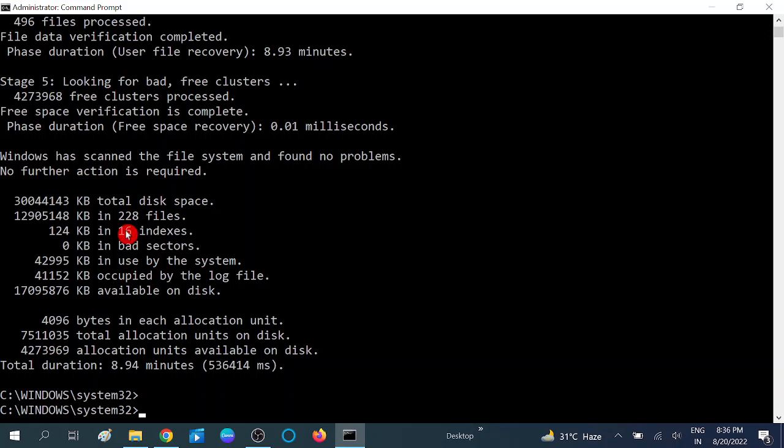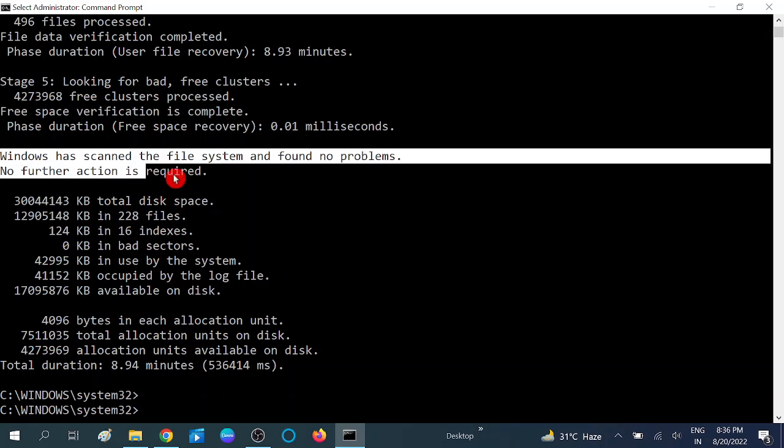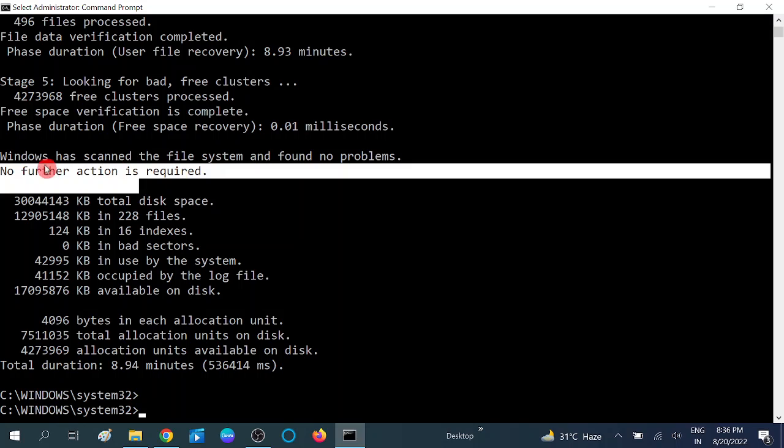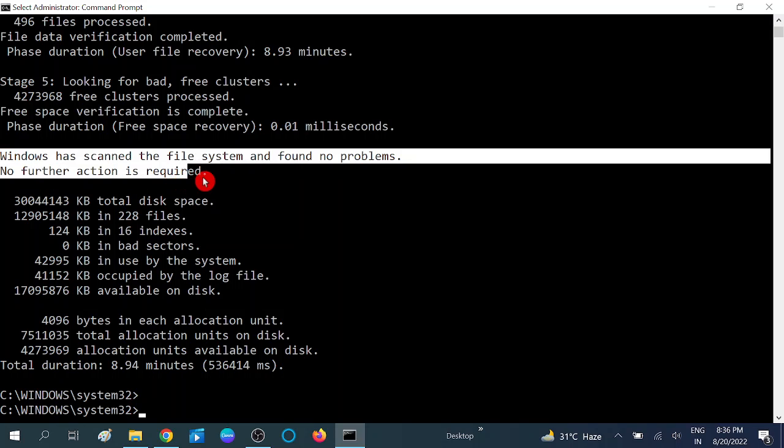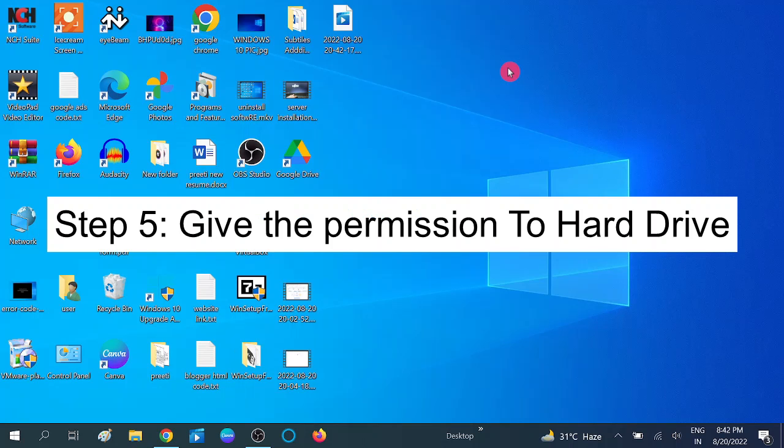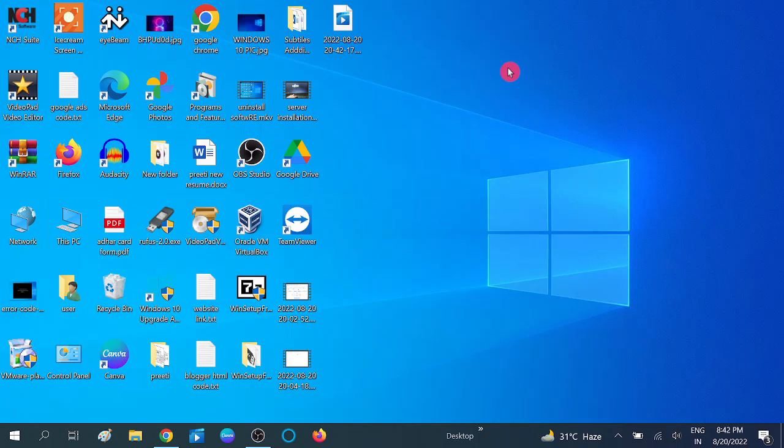Now the drive has been scanned, and Windows has scanned the file system and found no problems. Now in your case, the problem will be repaired. If you are still facing the same problem opening the drive, now in the fifth method, make sure that your drive is given the appropriate permission to access the drive.